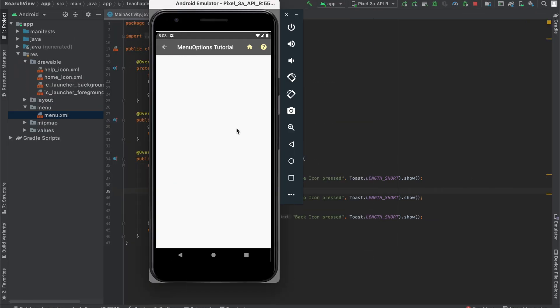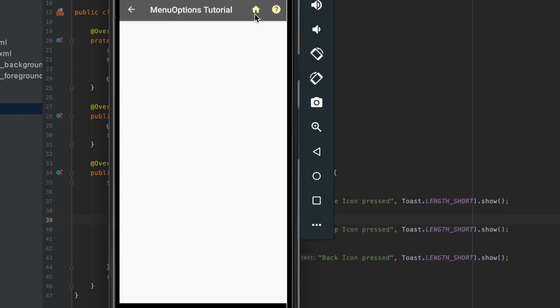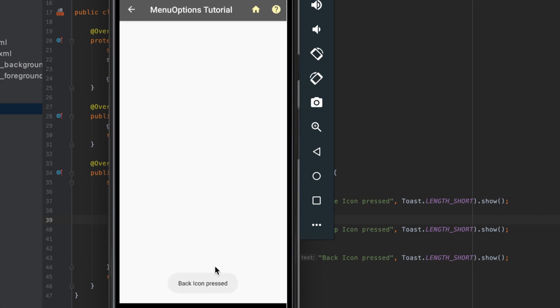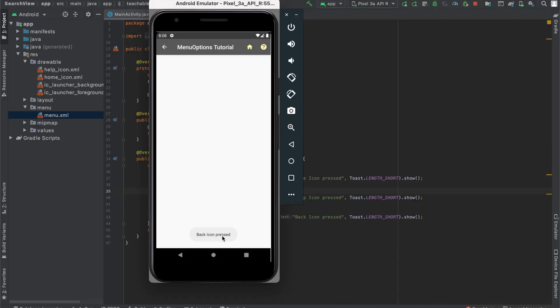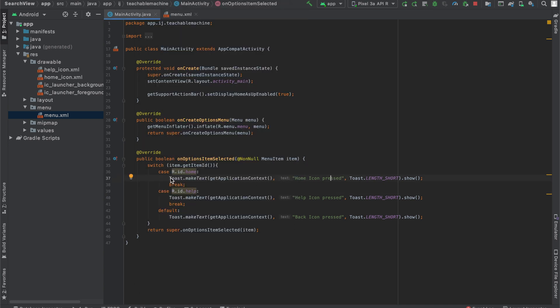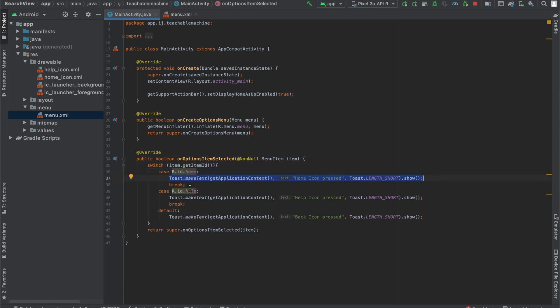So after running the app, you can see that when we click on the home icon, it makes the toast saying home icon pressed. When we click on the help icon, it will say help icon pressed. And when we click on the back icon, it will say back icon pressed. And of course, if you're developing an app where you want to have menu options that serve different functions, you would come inside here into the cases and then change what's actually happening when each of these icons are pressed.